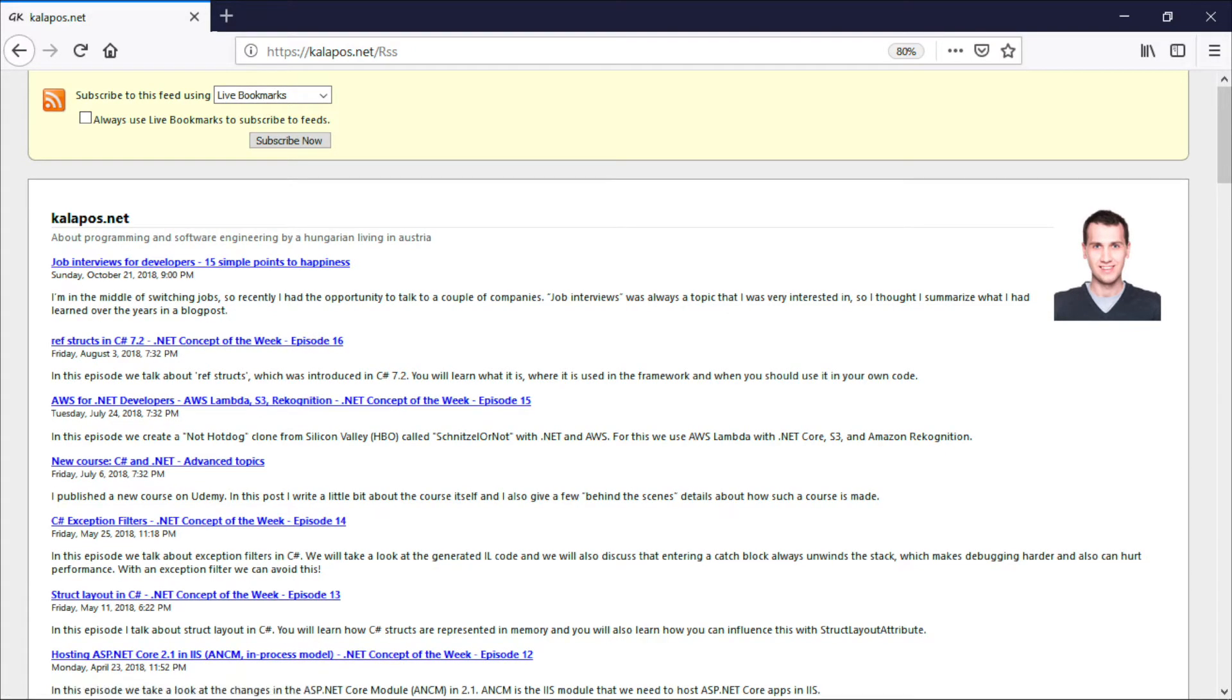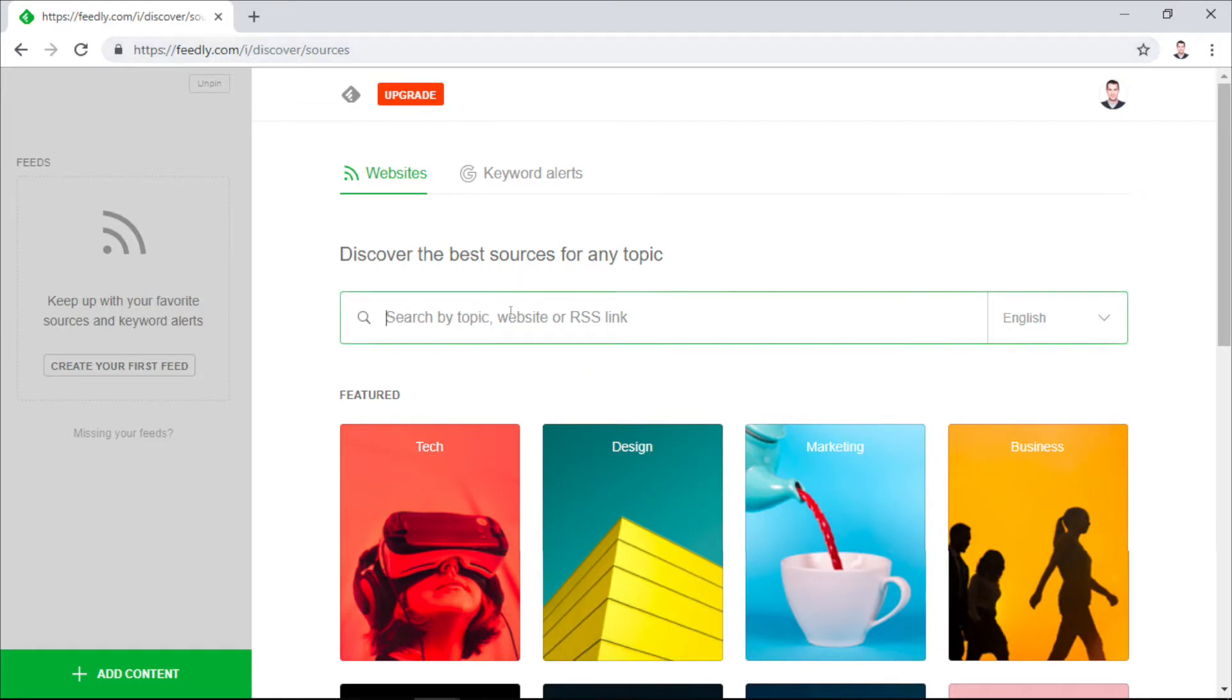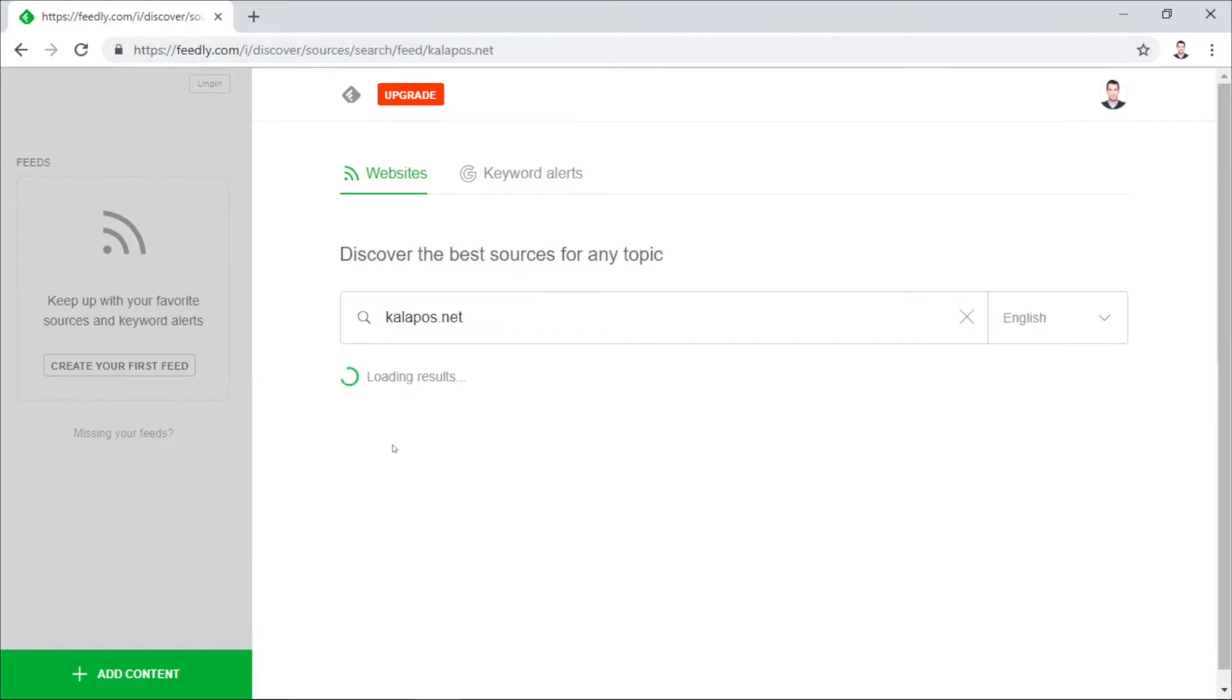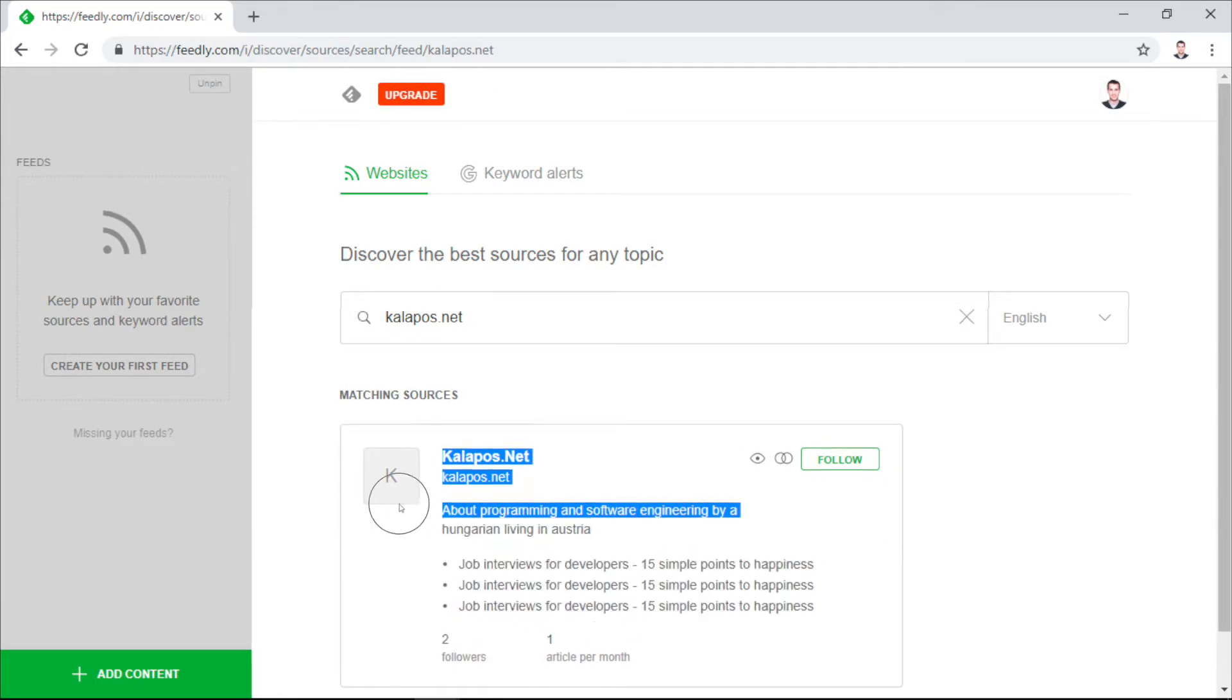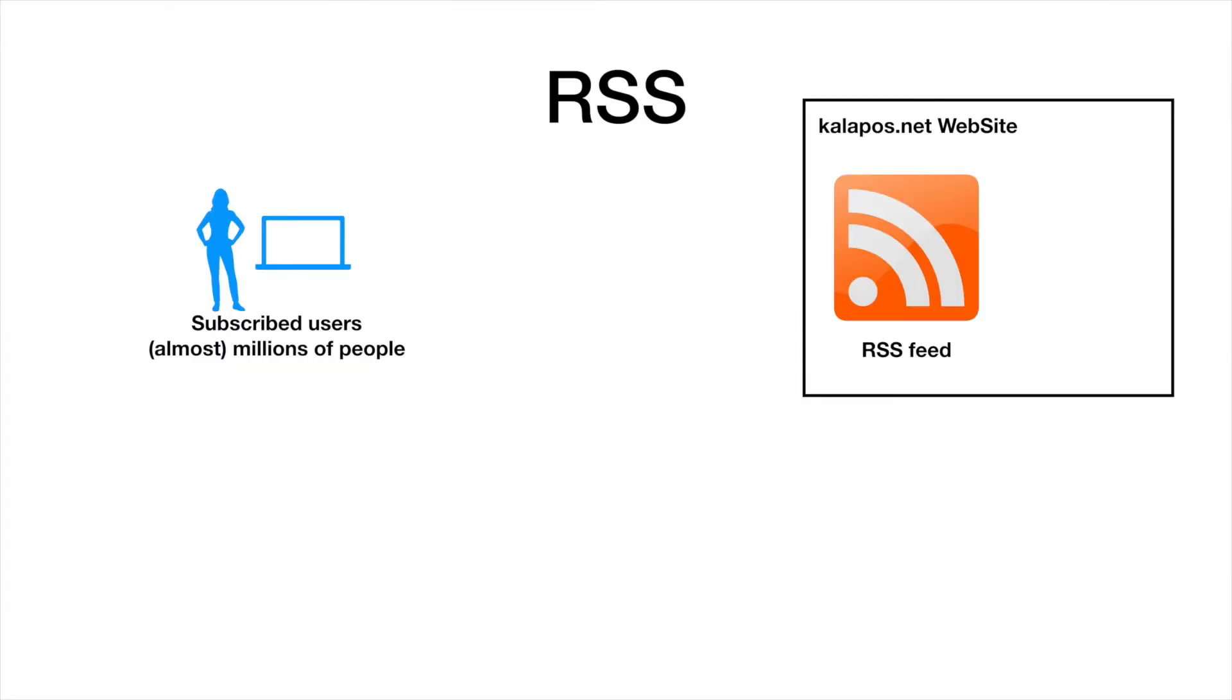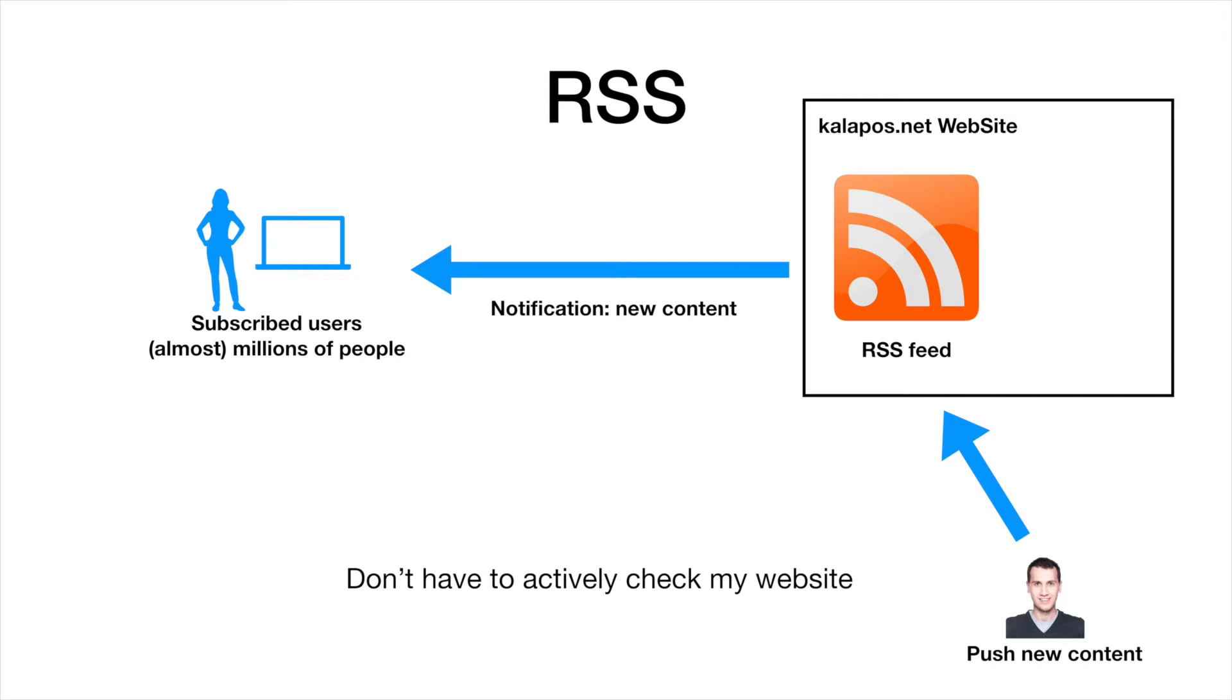The other option is to use a dedicated tool to subscribe to the feed. This here is for example Feedly, and with this you can subscribe to multiple RSS feeds. I simply paste the URL from my website, and as you can see, the tool is able to read it. Now why is this good? Because once I publish a new blog post, then everyone who subscribed to the feed gets a notification, so users don't have to actively check my website to see if I published something.